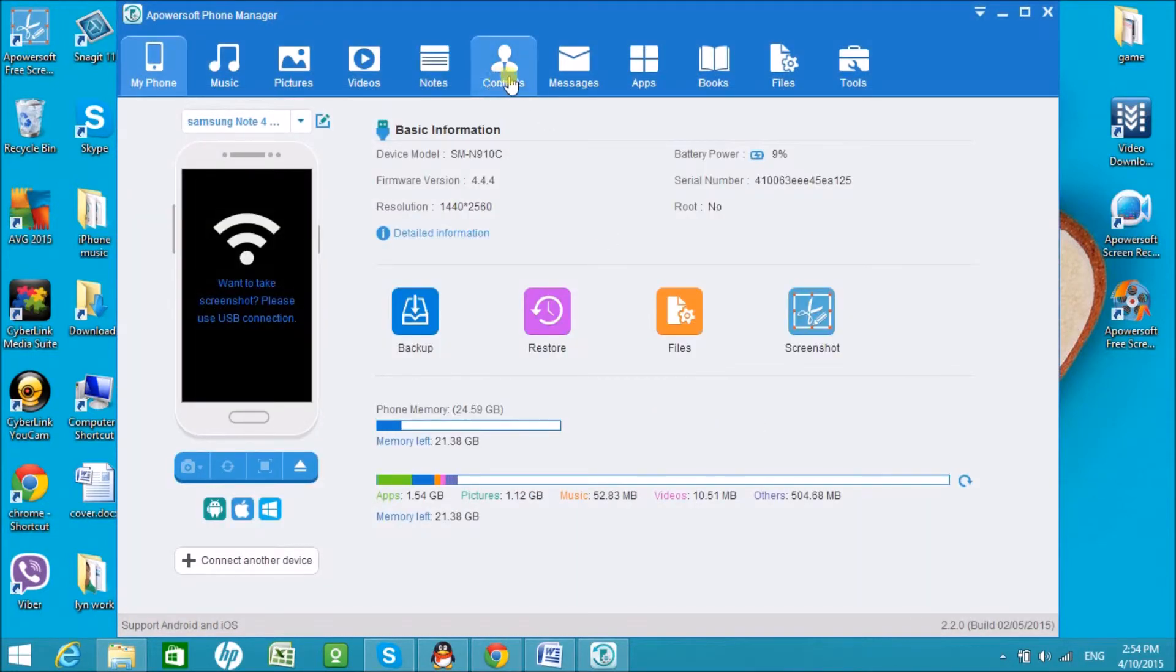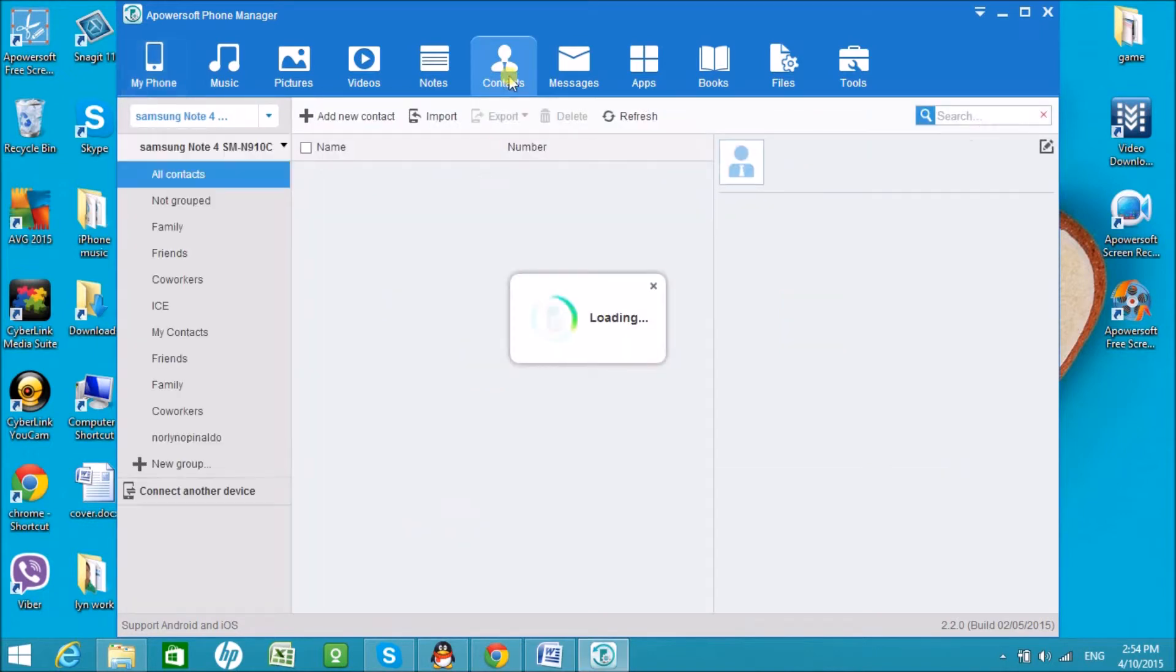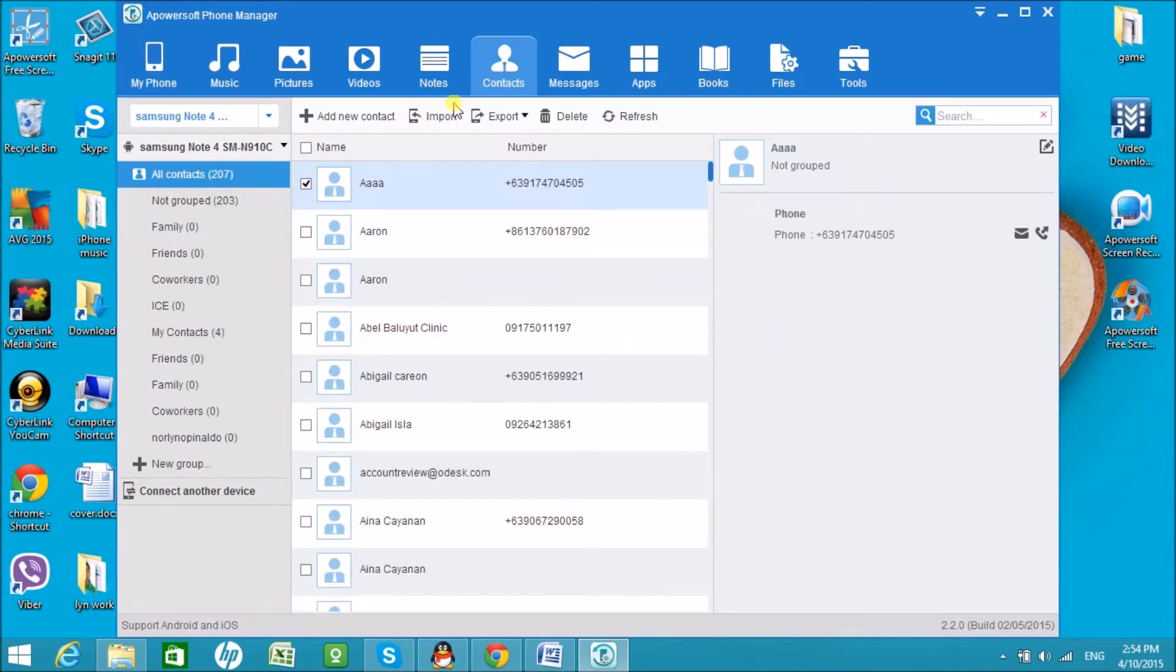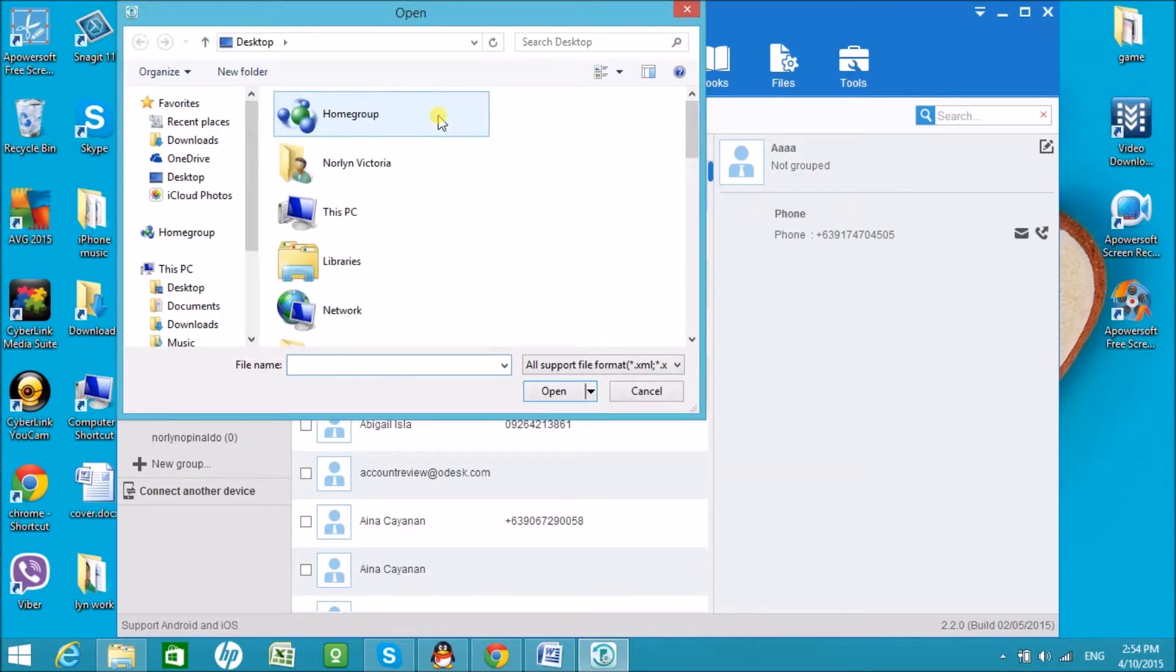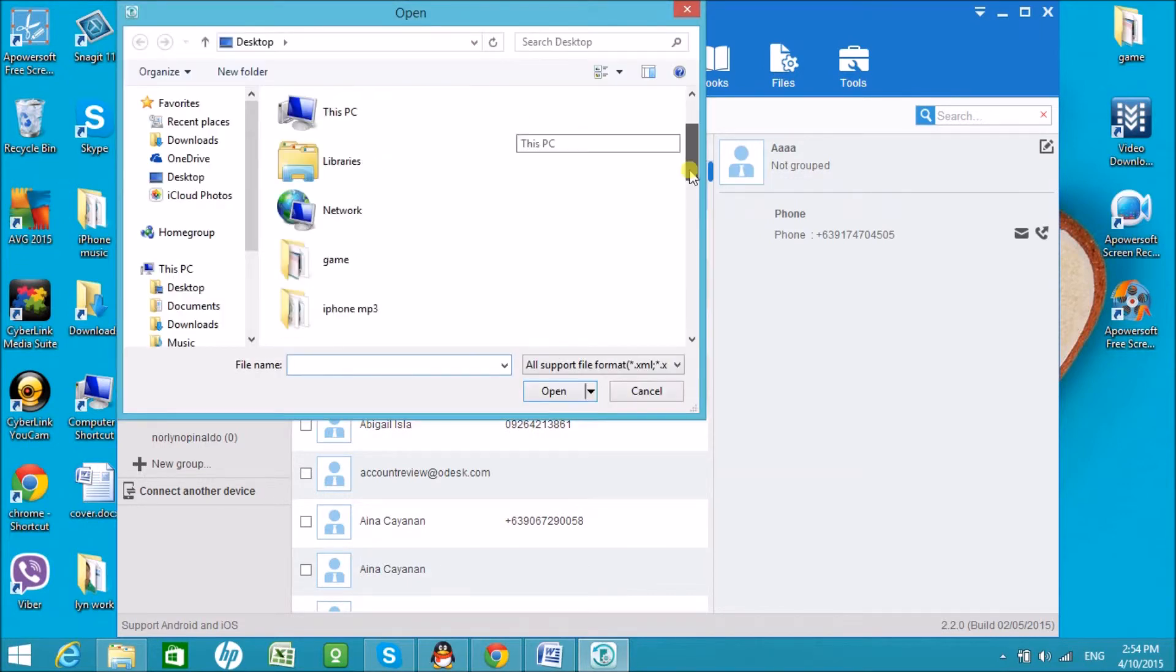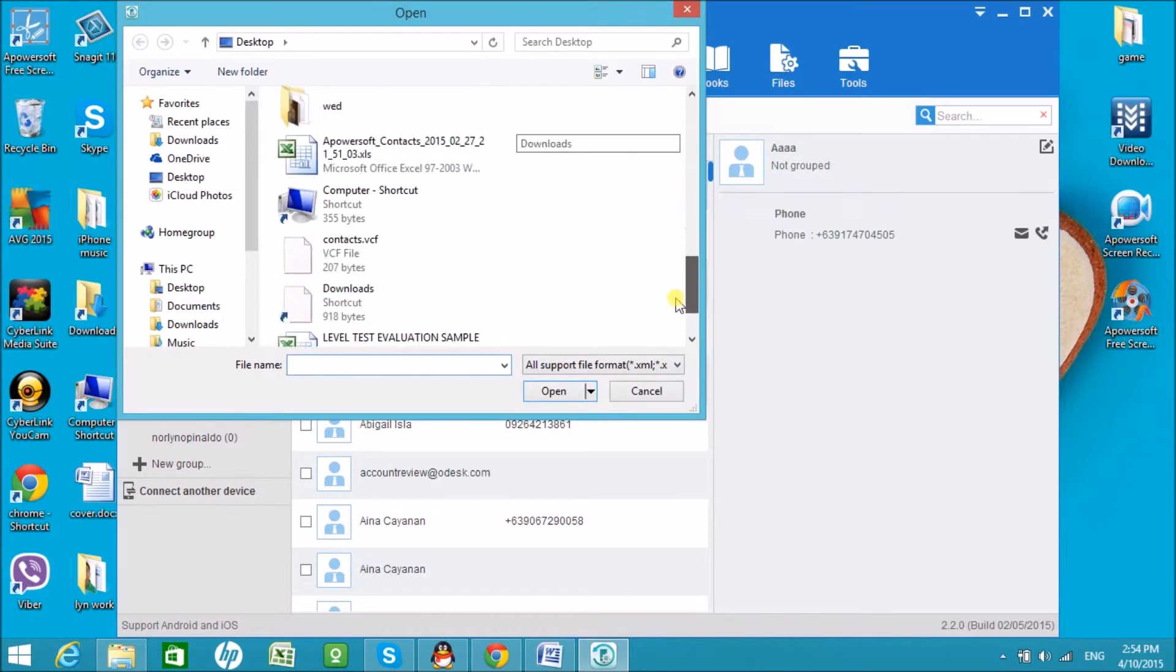Now, go to Contacts and then click on Import and then choose the file from the computer.